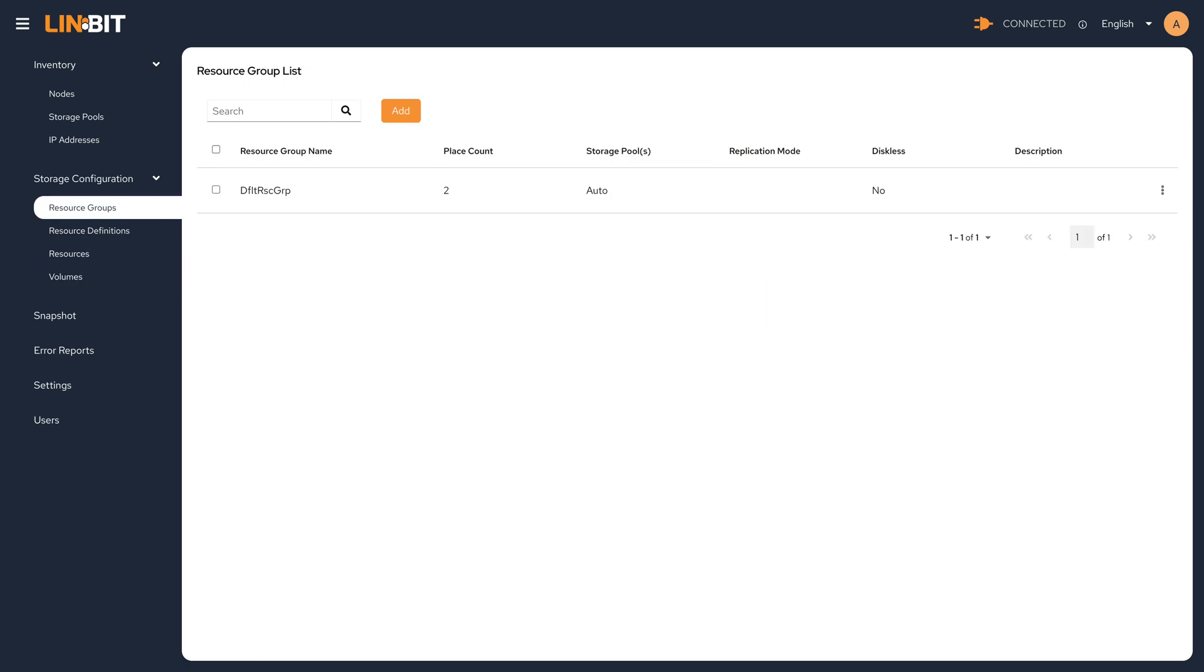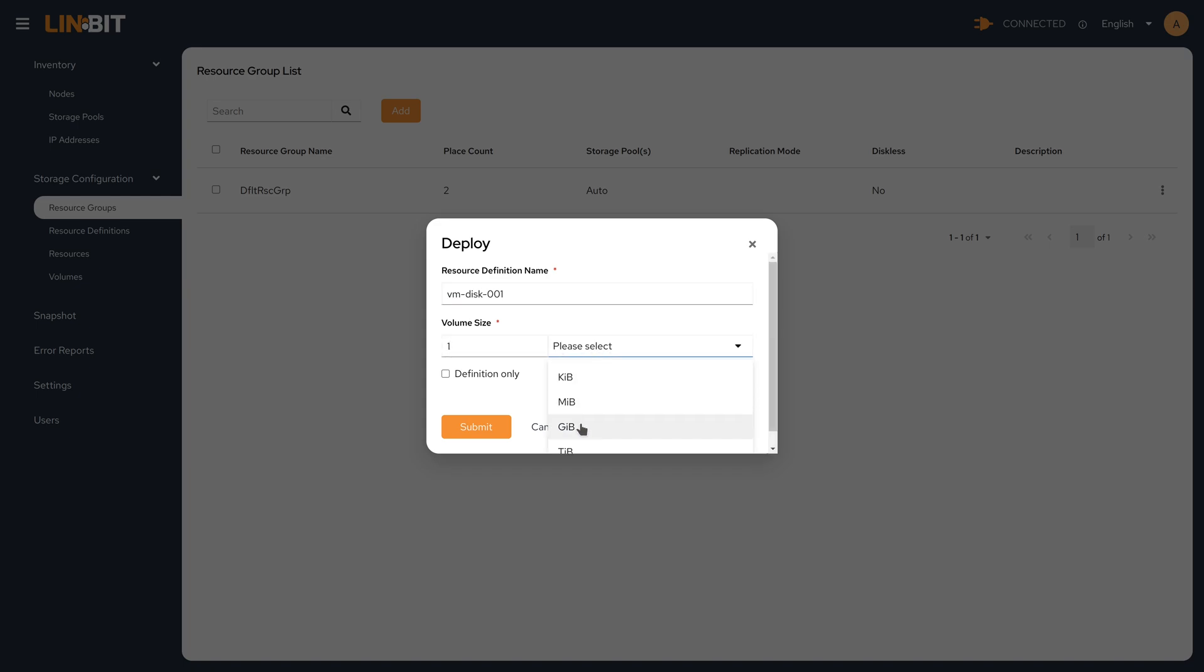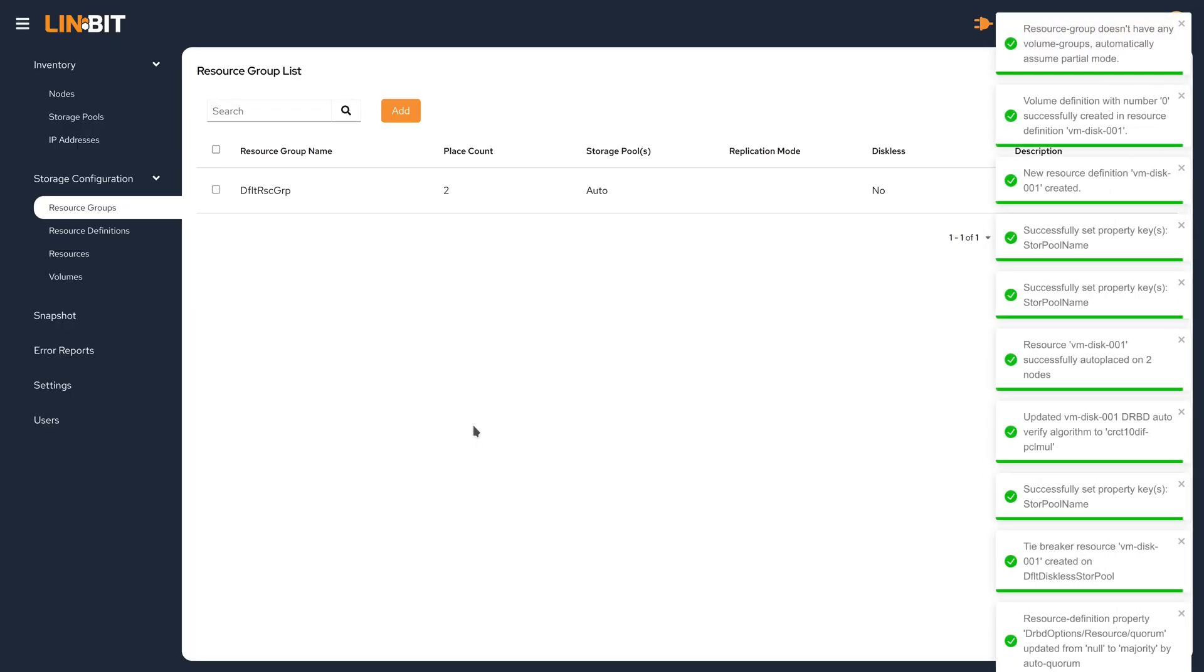We're going to demonstrate deploying resources through the resource group. Now what this will do is it will create a resource definition that inherits properties from the resource group. And then when that resource definition is instantiated, it will actually create the resource on different nodes within the cluster.